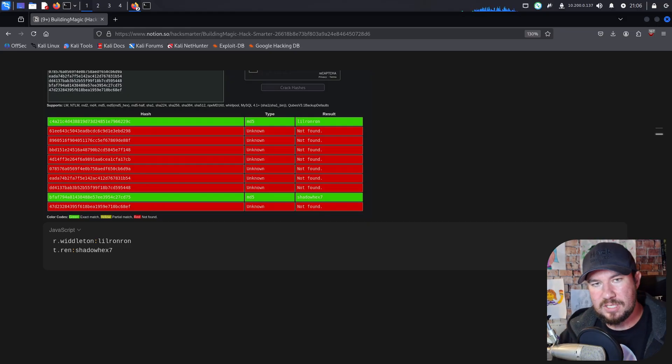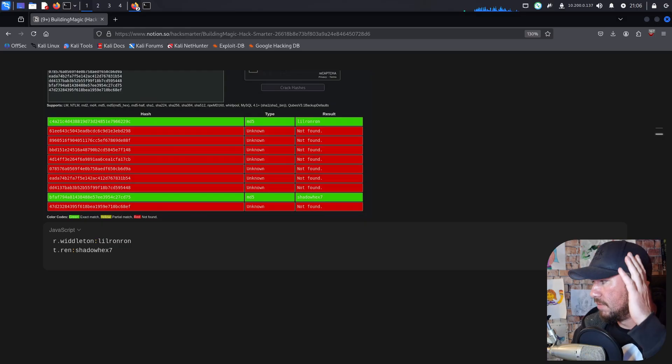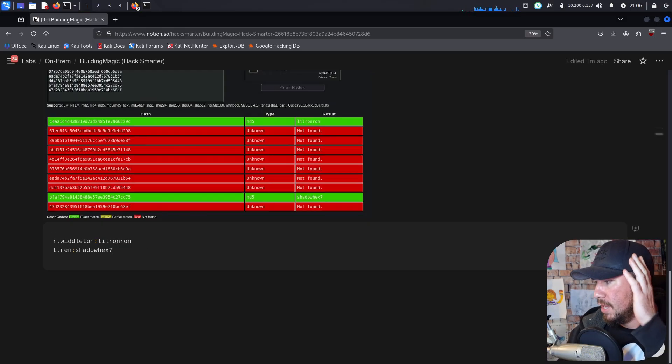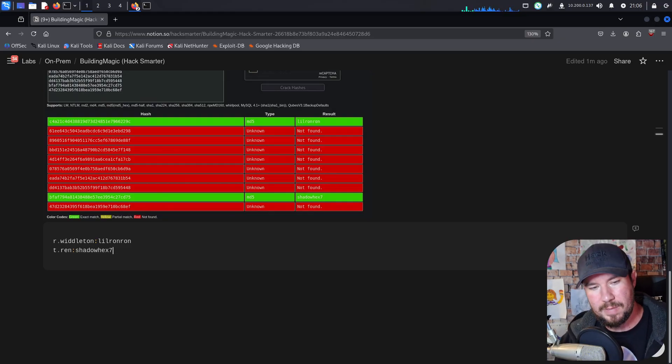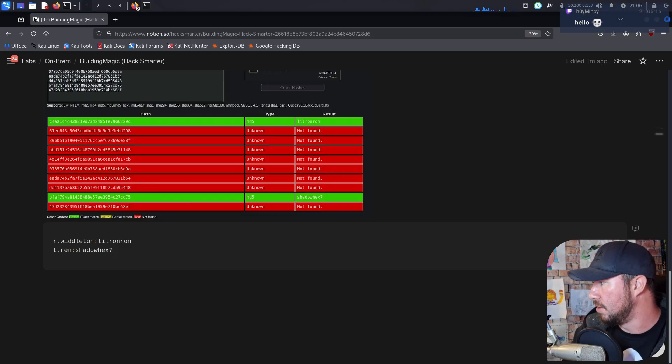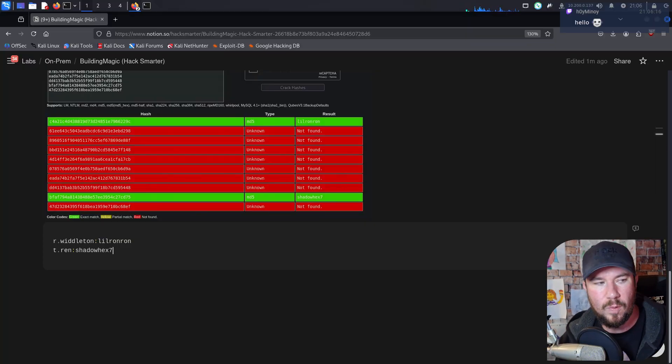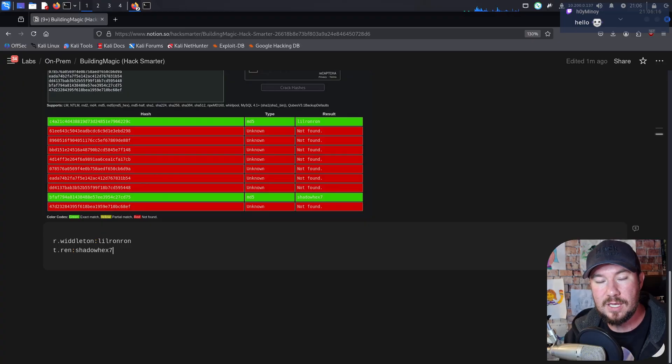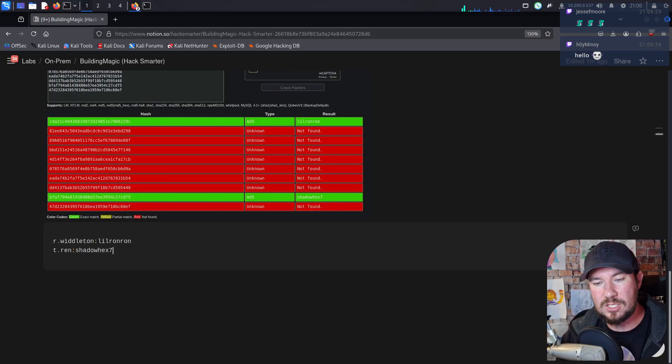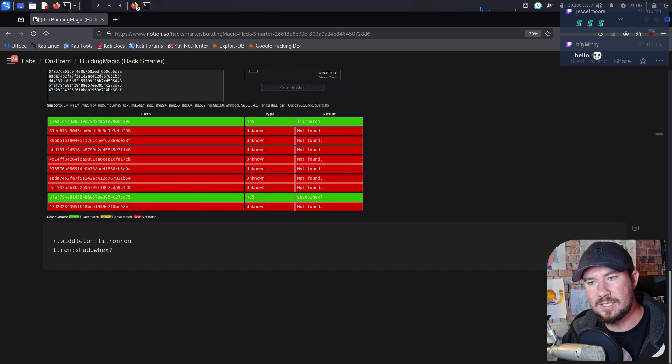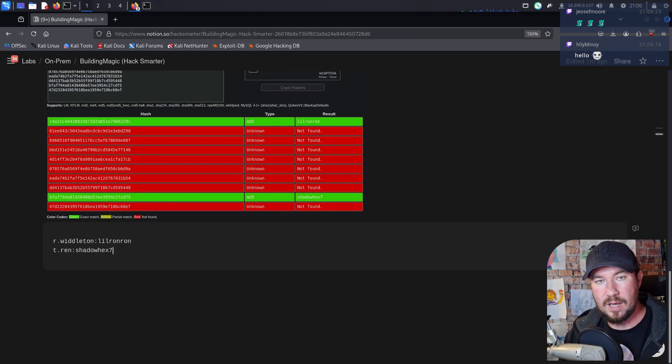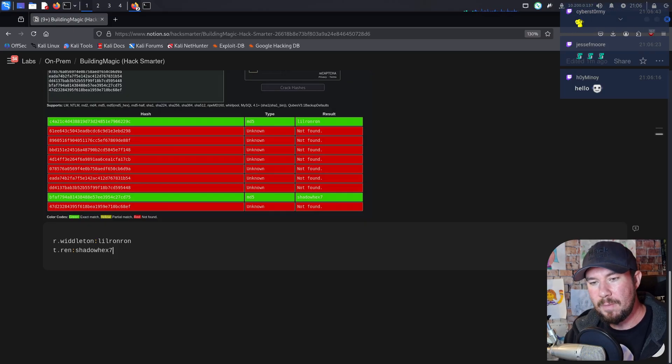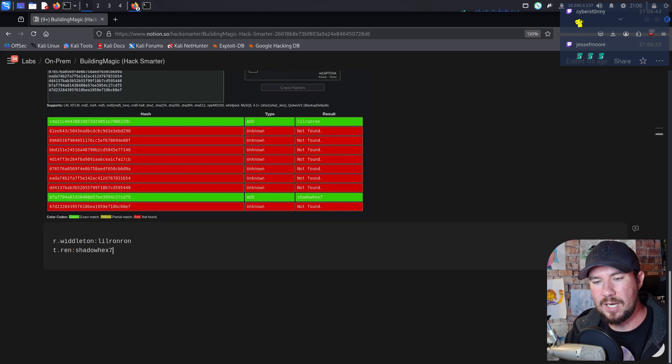I'm just going to copy that and drop in his information there. So we have R Whittleton and his password is little Ron Ron. Potentially, we still have to test it. And the other one is the BFA. So the second to the last one. And it looks like that is T Ren. So I'm going to copy T Ren. Drop it here. And his password, potentially, we still have to test it, is ShadowHex7. Now, you may have noticed, for those of you watching the video after the fact, there is occasionally chat above my head, unless it's still broken from Restream. But people are watching this live. I live stream all the time. You should subscribe on YouTube and hit the little bell notification so that you're notified the next time I go live.